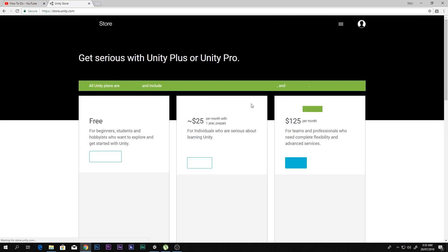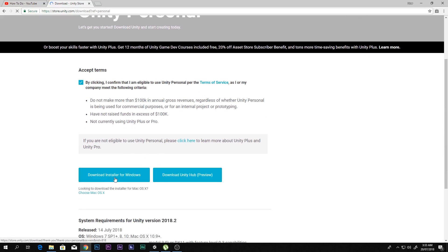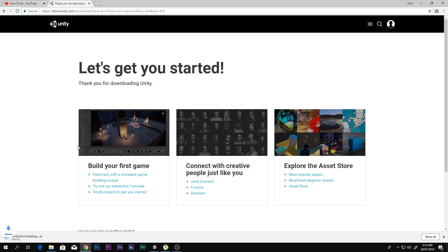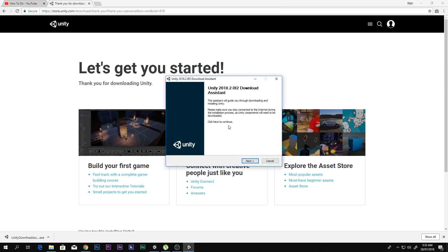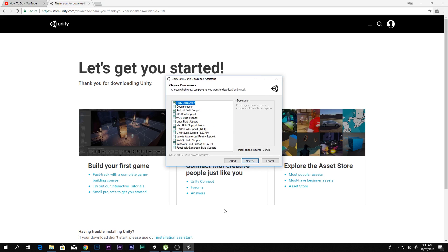On the Unity site, find 'Get Unity.' There are three options: Personal, Plus, and Pro. You just need the free Personal version — click 'Download Installer for Windows' and it will download the Unity installer. This works whether you have Unity already or not, because it downloads the latest version. You can click Next and accept the terms.